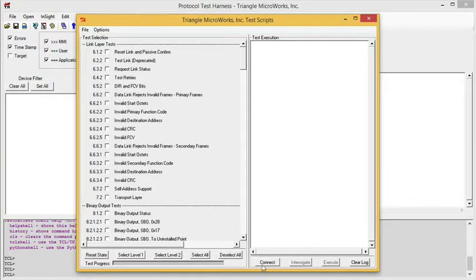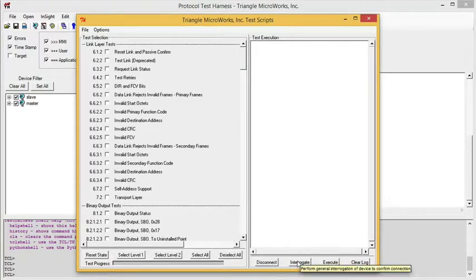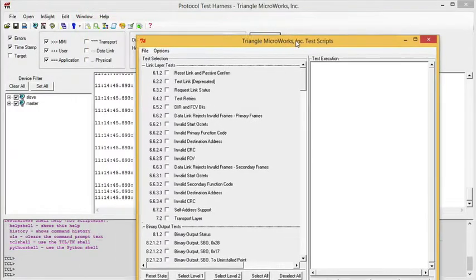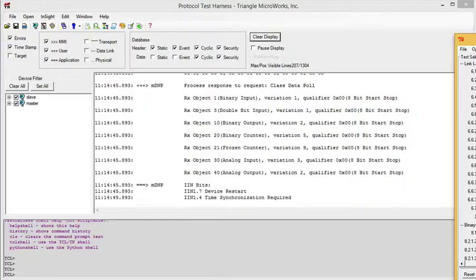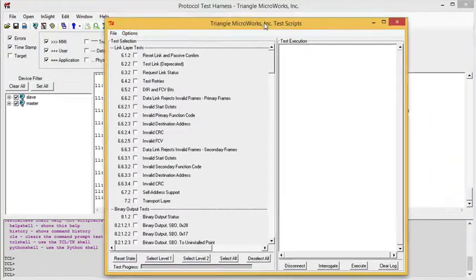Across the bottom, we have a series of buttons. The first allows us to connect to the device under test, and this one allows us to interrogate the device. The purpose of this is just to confirm that we do indeed have our communications working.